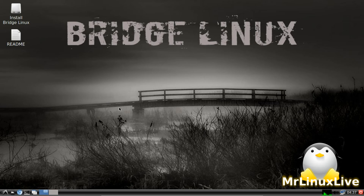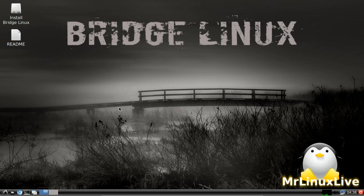This distro is running the LXDE desktop environment, so it would be great for older computers or systems with low specs. Overall I think the OS is nice. If you have any comments, leave them below and like the video. Follow me on Twitter at Twitter.com/MrLinuxLive or Twitter.com/Michael_Bender. See you later.